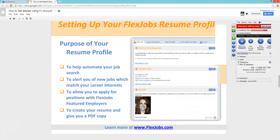The purpose of your resume profile: first, it helps automate your job search. We send out job alerts by email, and those are generated from the information in your resume profile. It will also allow you to apply directly to positions with FlexJobs featured employers — some employers accept resumes and profiles through the FlexJobs database. Additionally, you can create a resume using your profile and print a PDF copy, or upload an existing resume. If you already have one, you don't have to go through the steps of creating one.